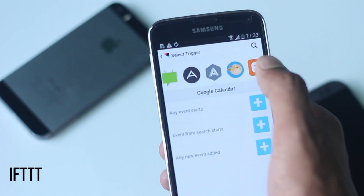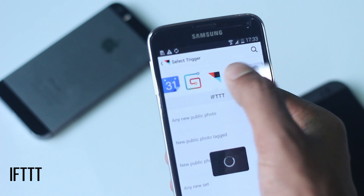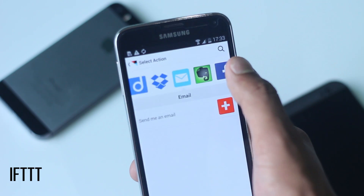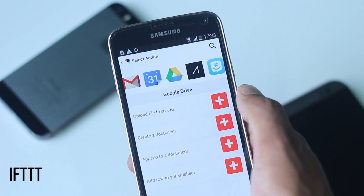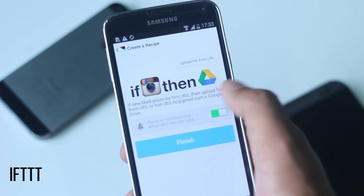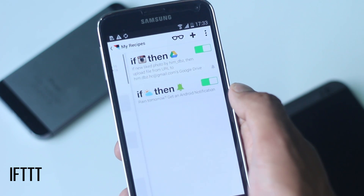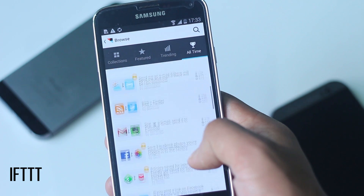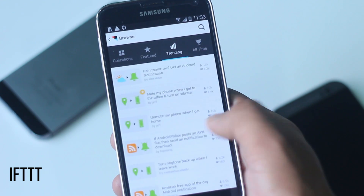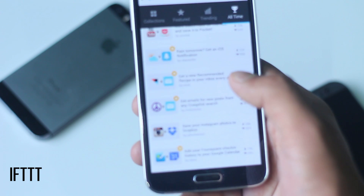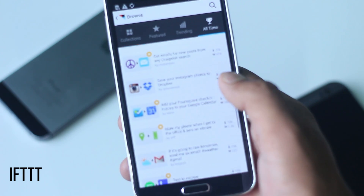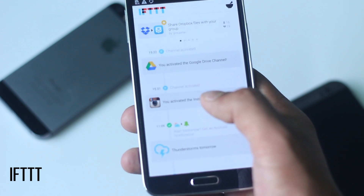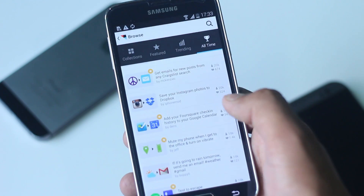For example, if you want to create a command like 'if I like a photo on Instagram then save it on Google Drive,' just go to the recipe maker, go to Instagram, select 'like a photo,' then go to Google Drive and select 'upload file by URL.' It's very easy to create a recipe — now whenever you like a photo on Instagram it will be saved on Google Drive. You can automate anything you want. If you can't think of any recipe, you can browse through recipes created by users all over the world and may find one that would help you. There are a lot of recipes available and some of them are very creative and useful.